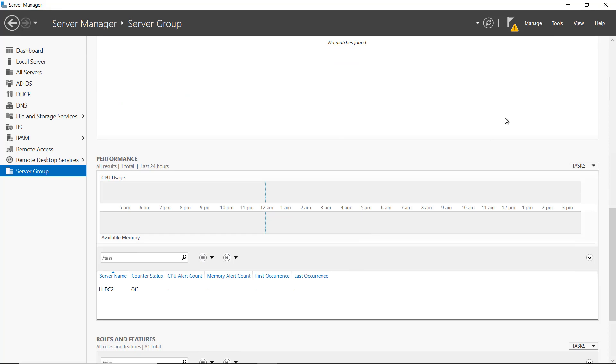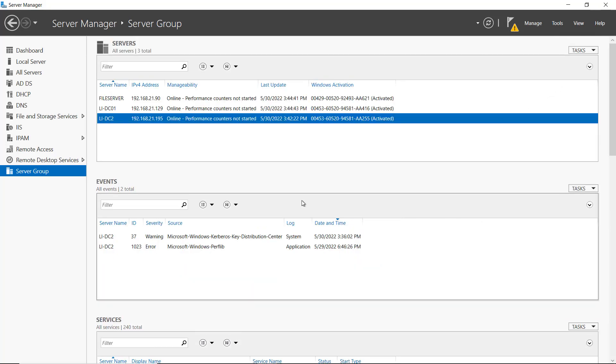So this is how you create a server group in Windows Server. And this is version 2022, but it also works in previous versions as well.